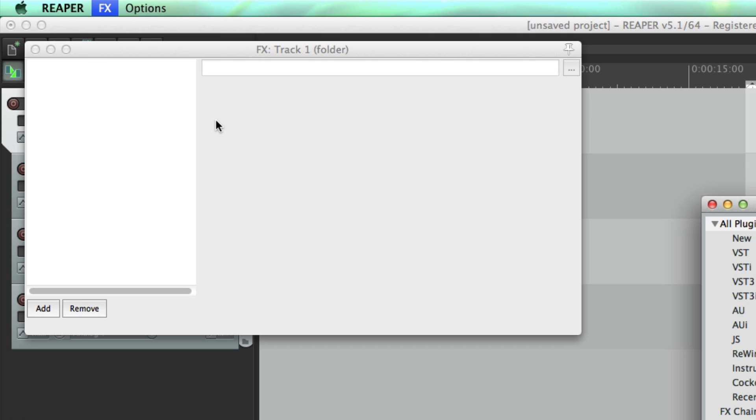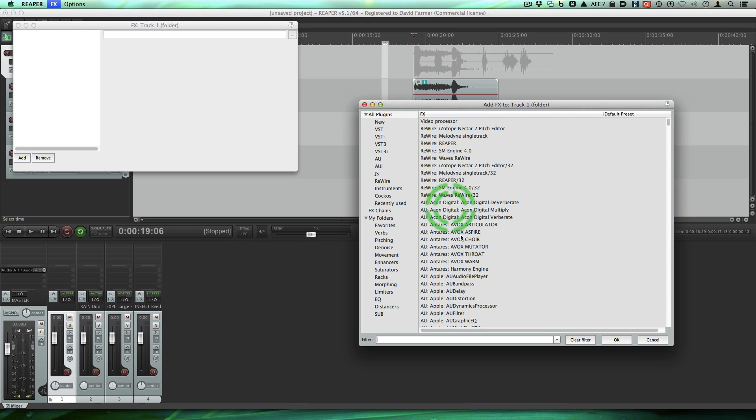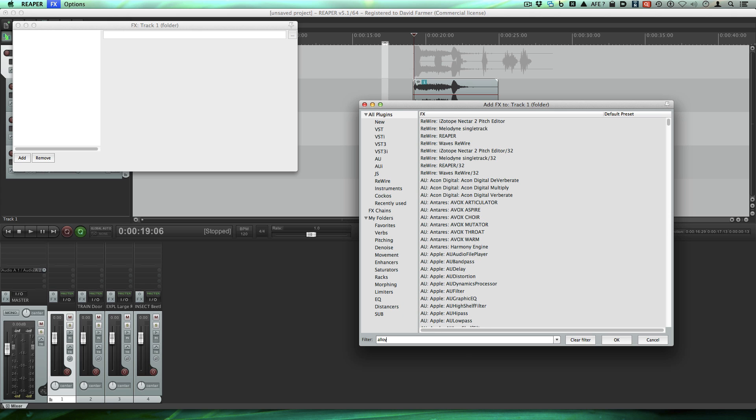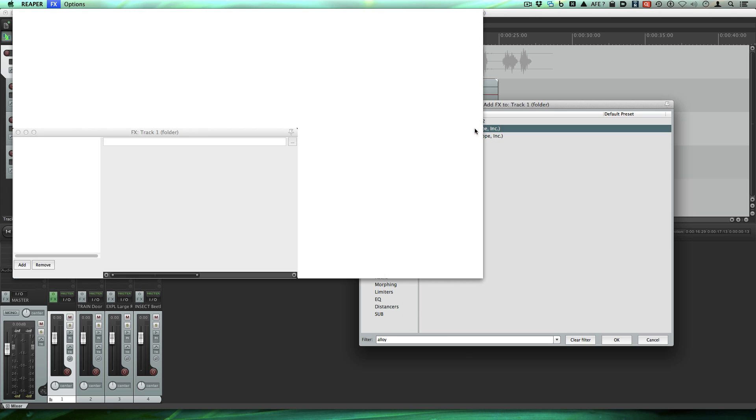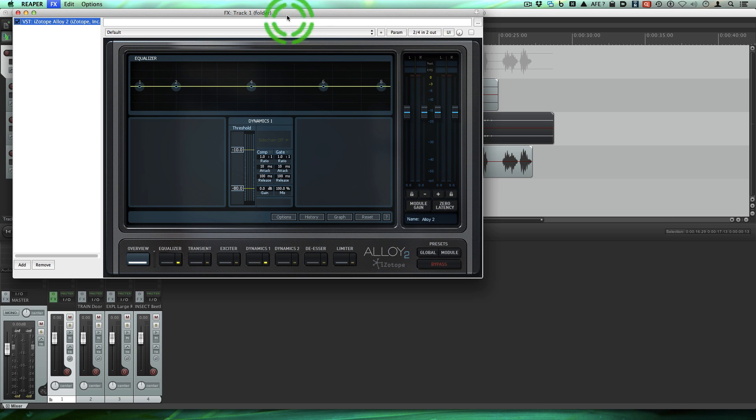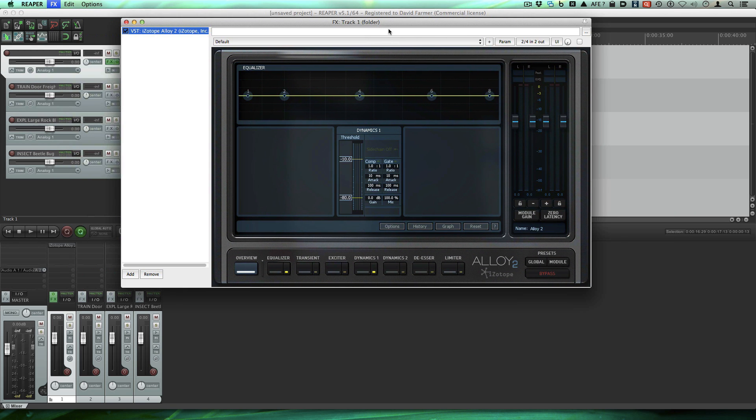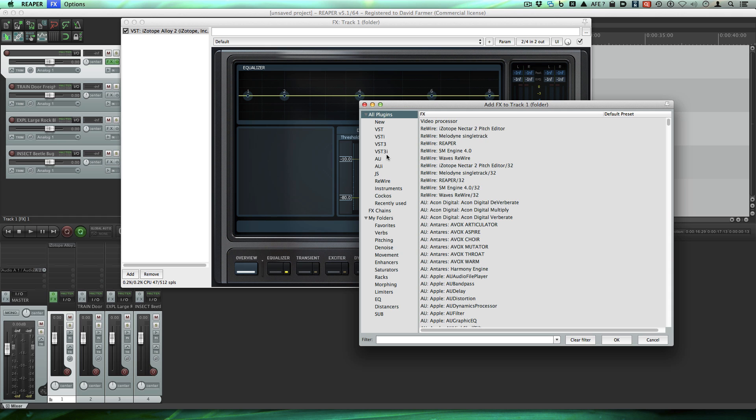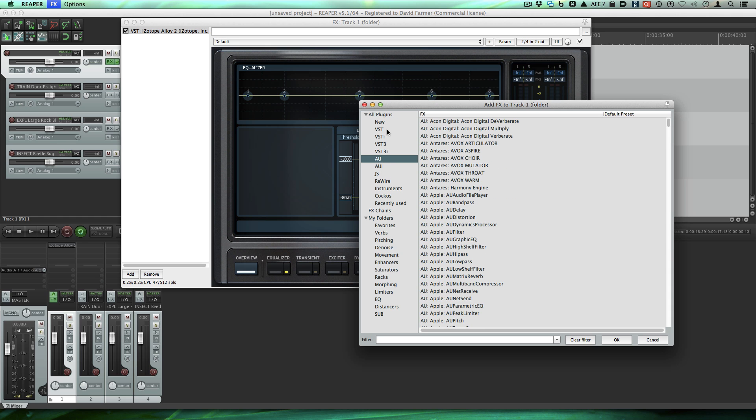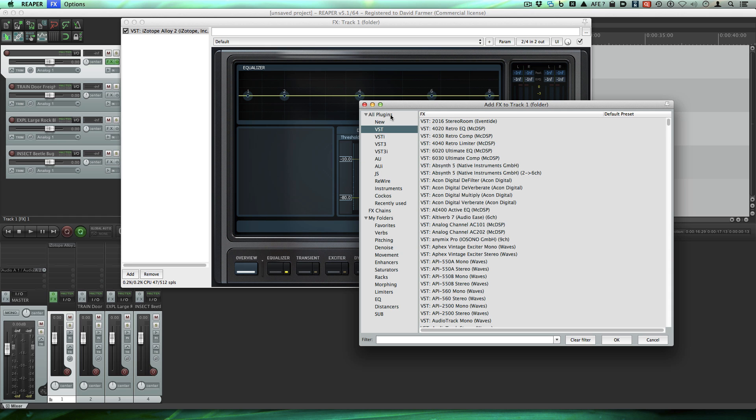So now we're going to add some plugins on this aux track or folder track. Click on the effects icon. Now I'm going to add, let's search for, let's make Alloy 2. Let's put Alloy 2 on there. And let's add another one. You can, I forgot to mention before, you can search here.